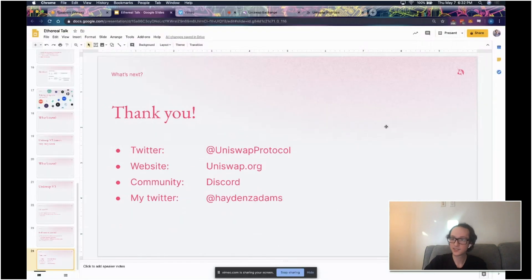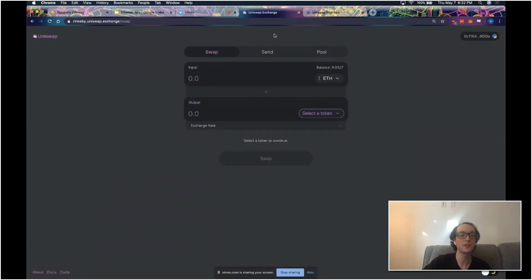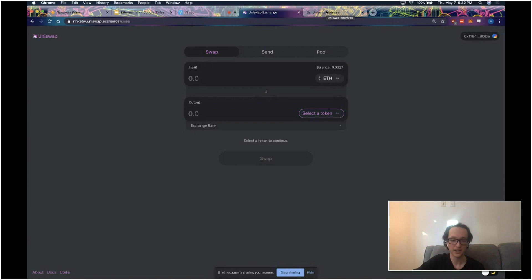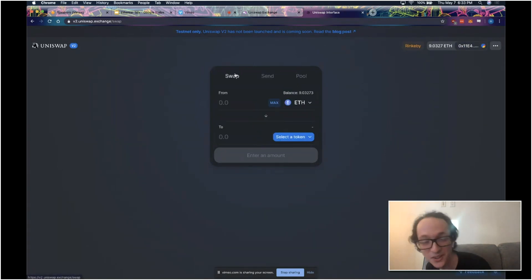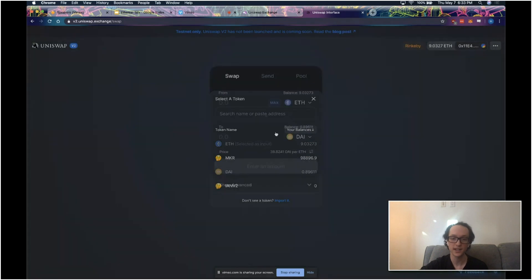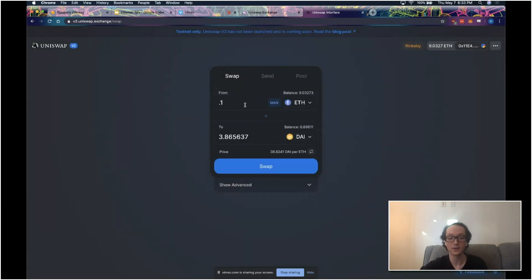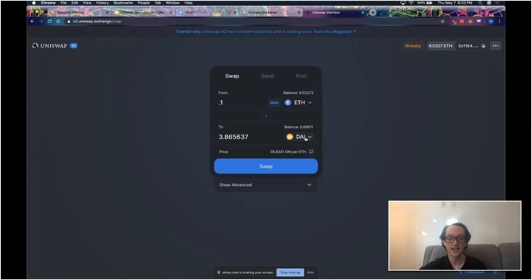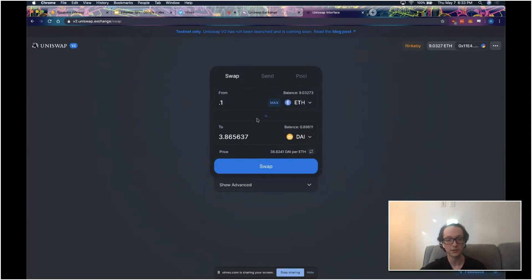Before I wrap up this short talk, I actually want to demo the updated interface for Uniswap V2. Just like Uniswap V1 has an open source interface, we're going to be releasing an open source interface for Uniswap V2 that allows you to access all the features of V2. This is the new interface — just like V1, you can put in any token and get out any token from swapping. But in the background it's doing a lot more. Instead of just checking the ETH to DAI pair, it's checking across multiple possible routes. For example, you might have a DAI to USDC pair and an ETH to USDC pair, so this could be going ETH to USDC to DAI. In this specific instance I think it's just going ETH to DAI, but it makes use of some more advanced routing.